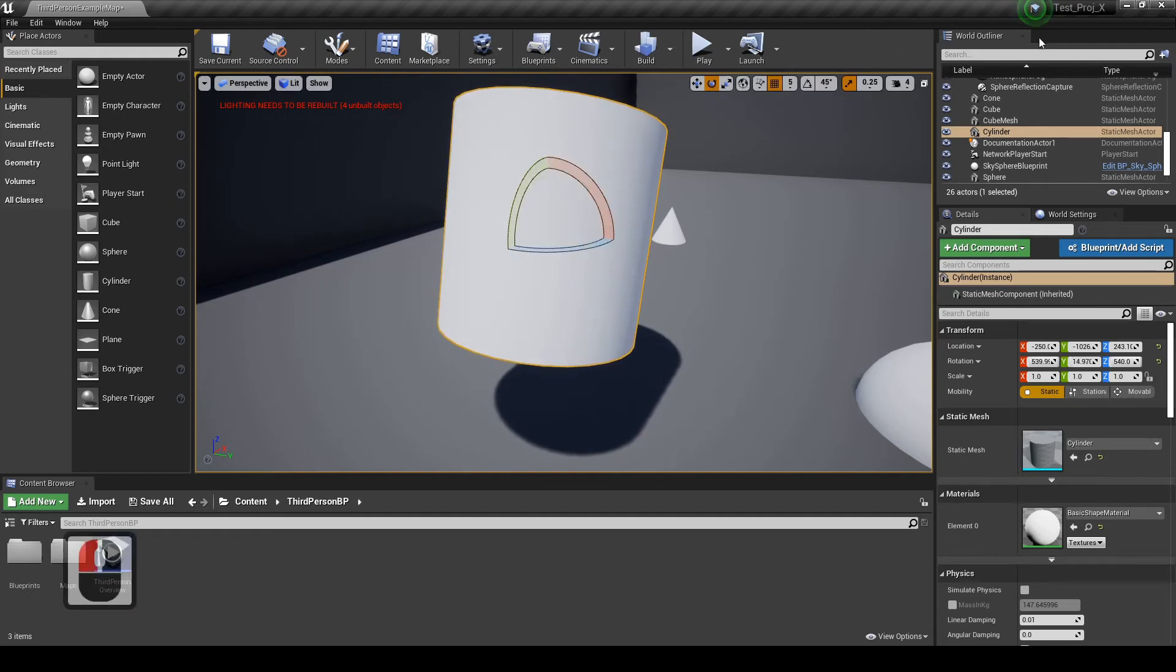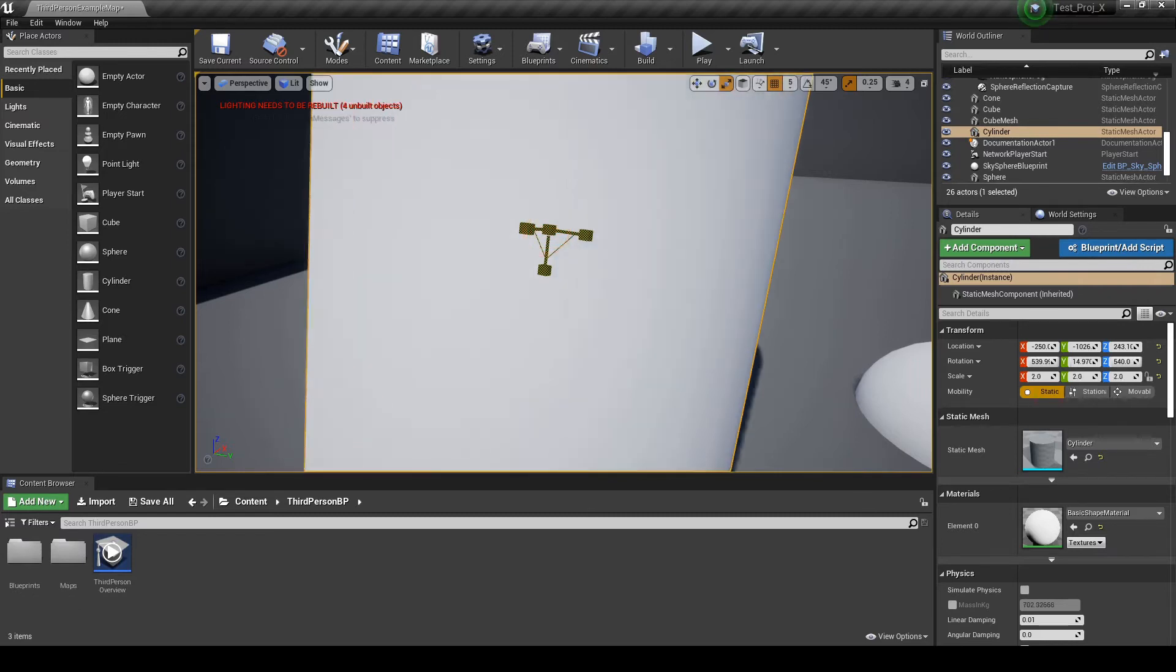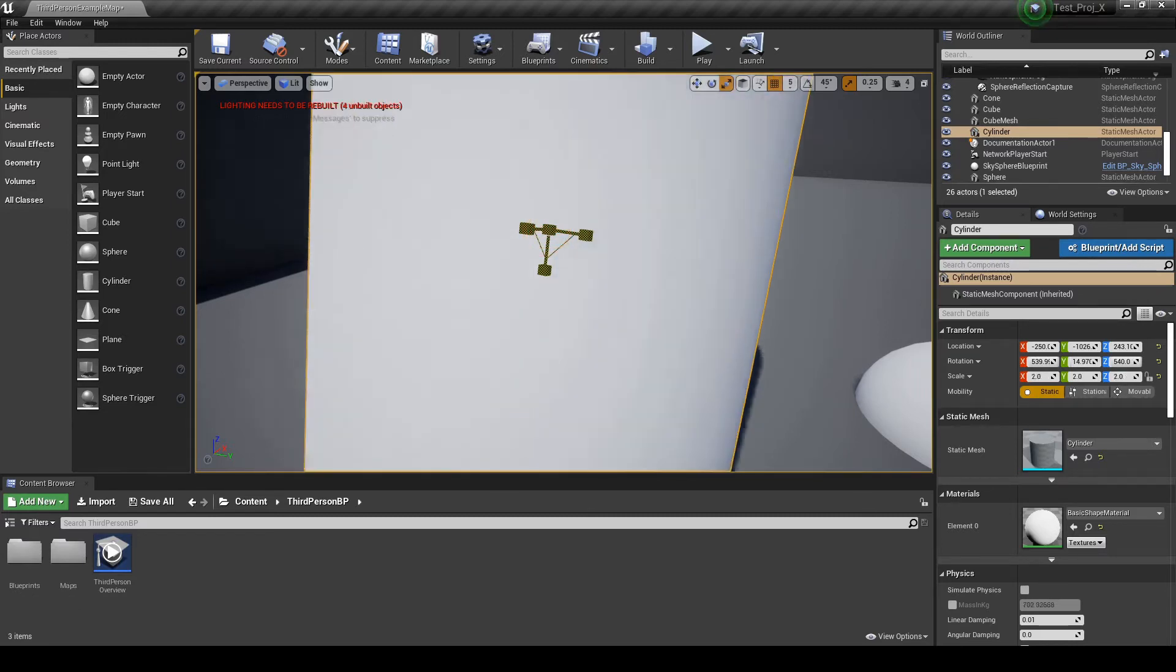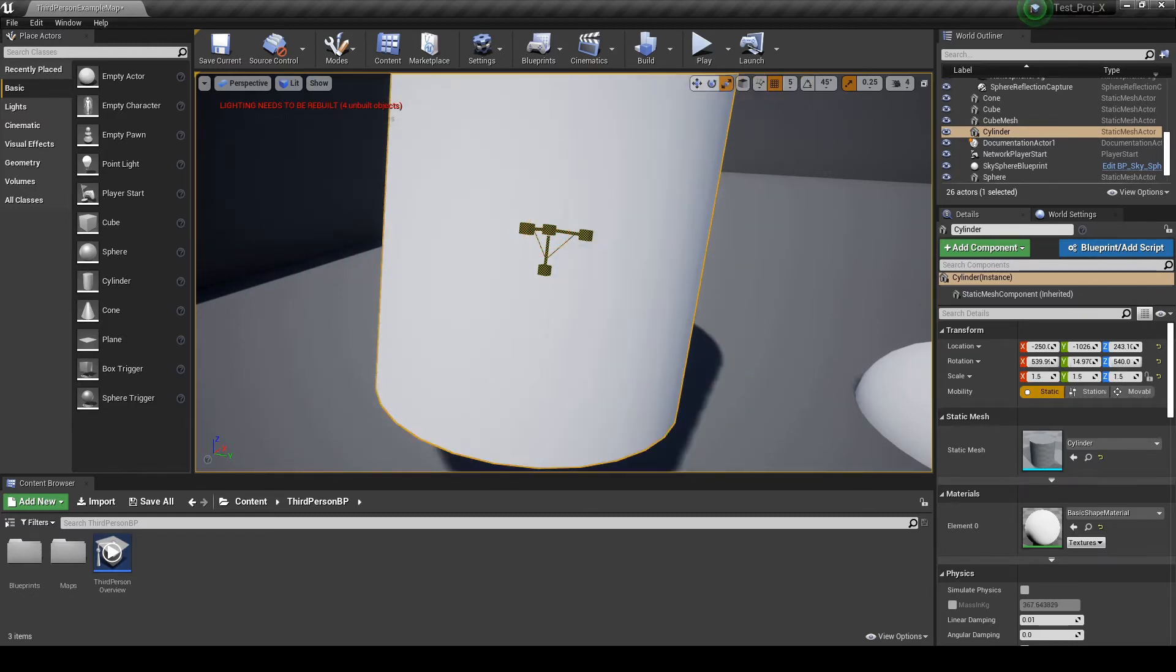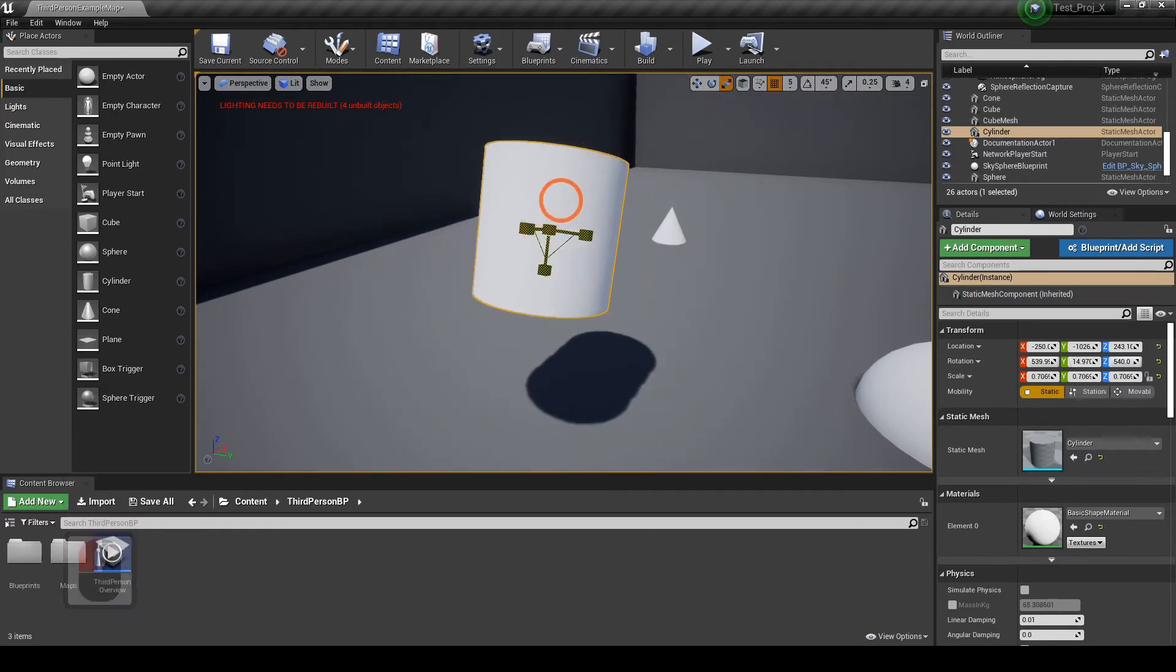The same thing for scale. If you scale an object, you can scale in increments, or turn it off and scale freely.